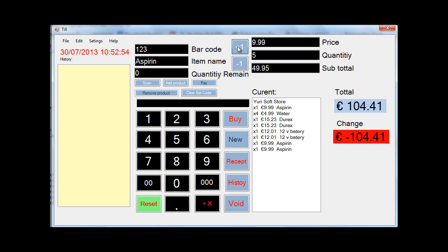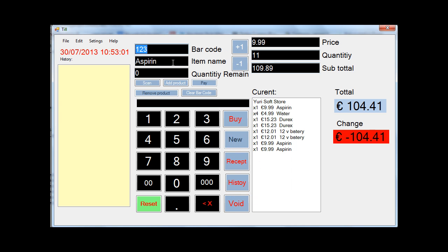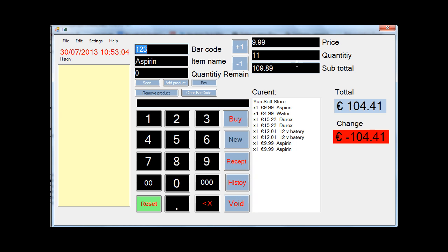So if I type in say 5, 6, 7, 10 packs. It'll actually calculate the subtotal. And as soon as I hit buy, it'll give me you're out of stock. But if I were to have enough aspirin to buy it, it'll actually add this amount in here.